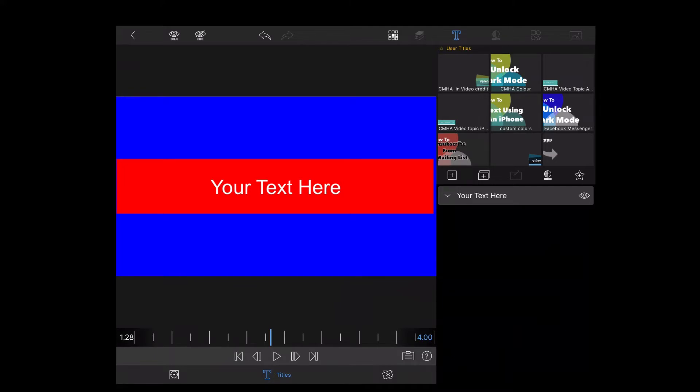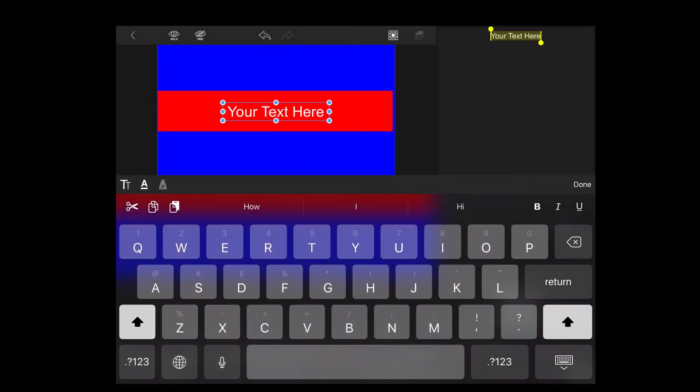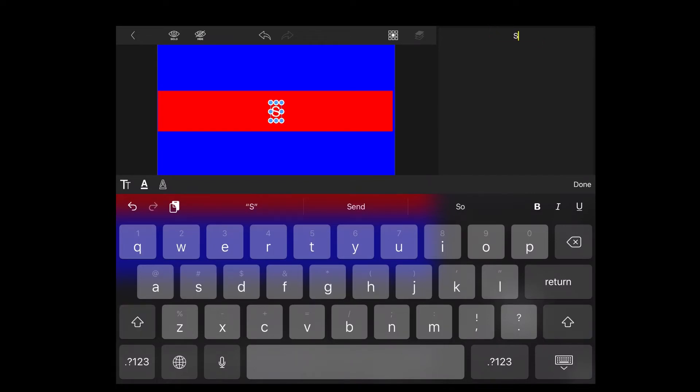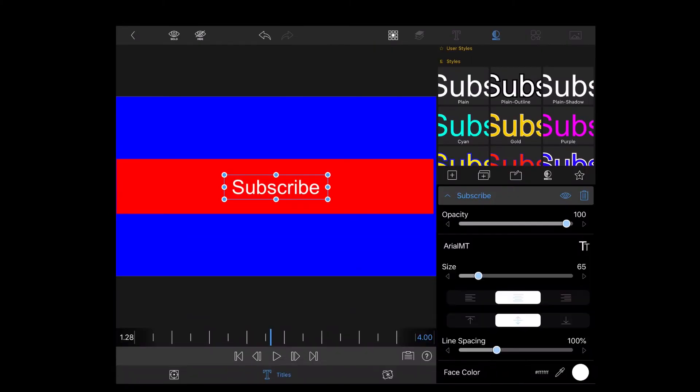I'll tap on the text to select it and then type the word subscribe. Then I'll tap done.